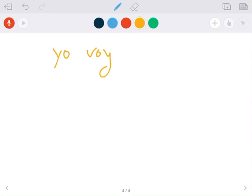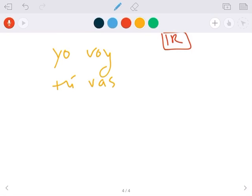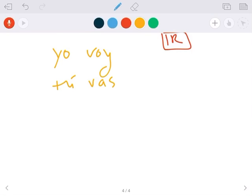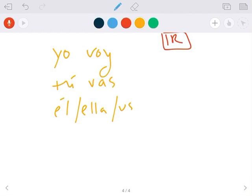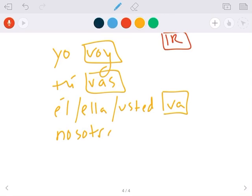Tú vas. Él, ella, usted va. And ir is irregular, so that's why these look like that. Nosotros vamos.